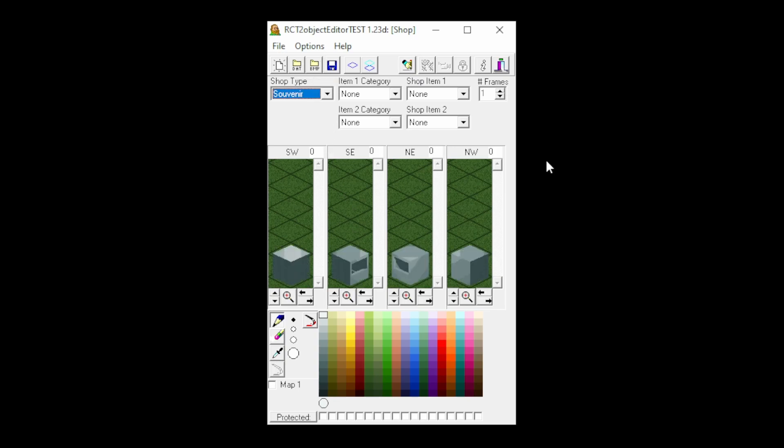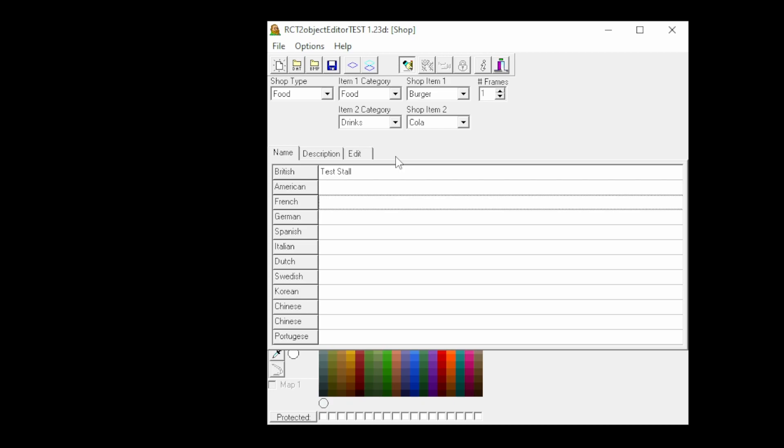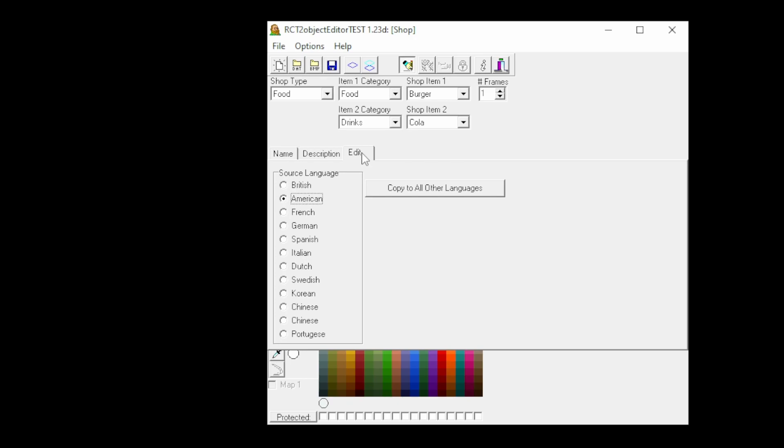Now you can change some settings, for example the shop type and the items it sells. Now we give our store a name and a description. If you don't want to translate everything, you can also just fill out one language and then select copy to all other languages.